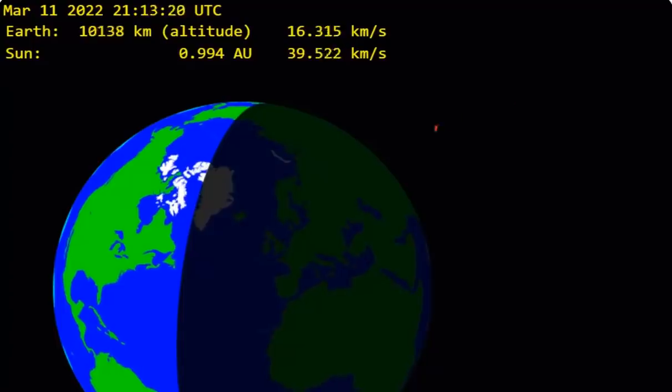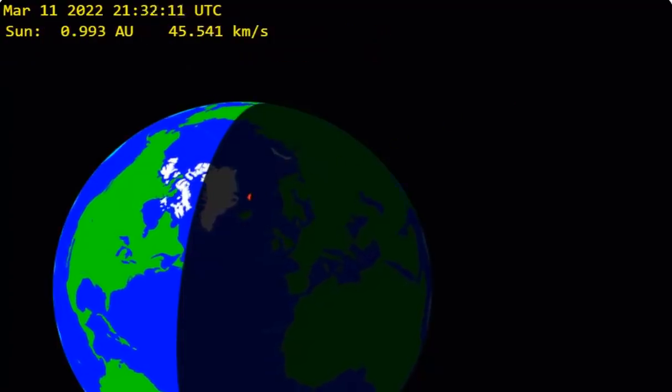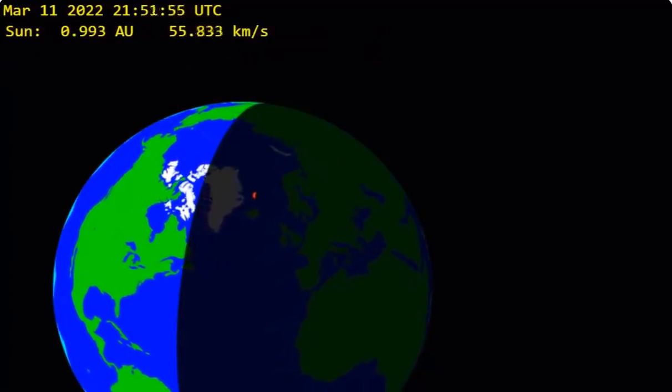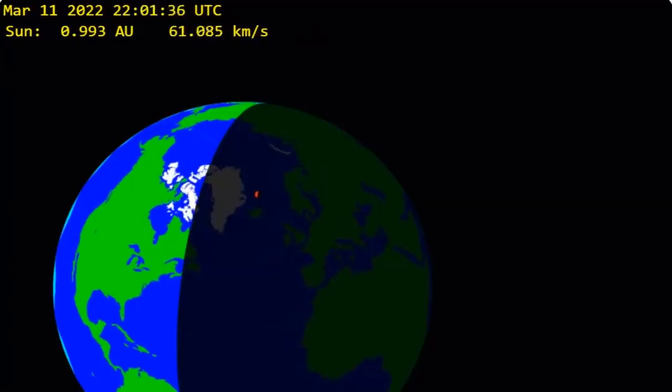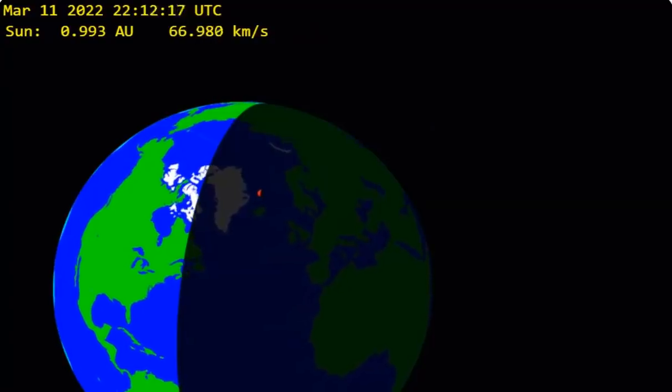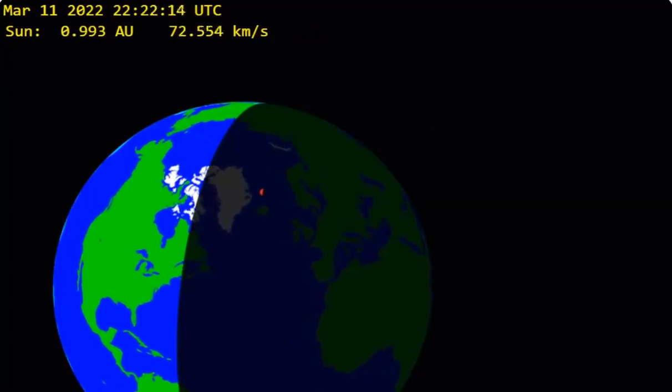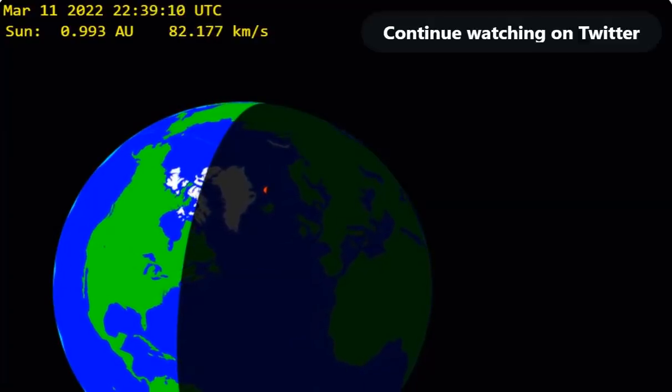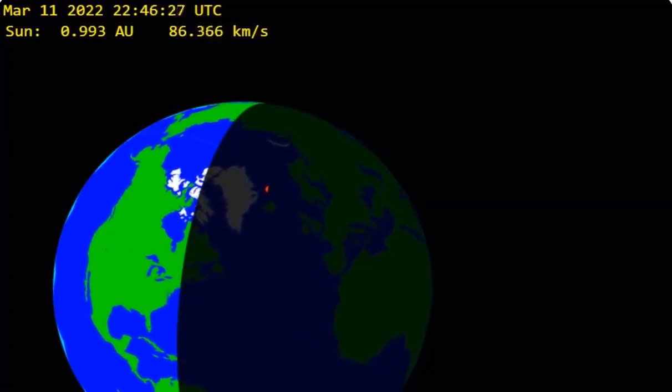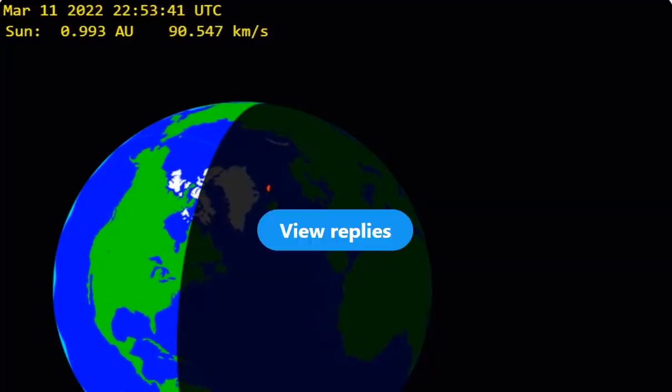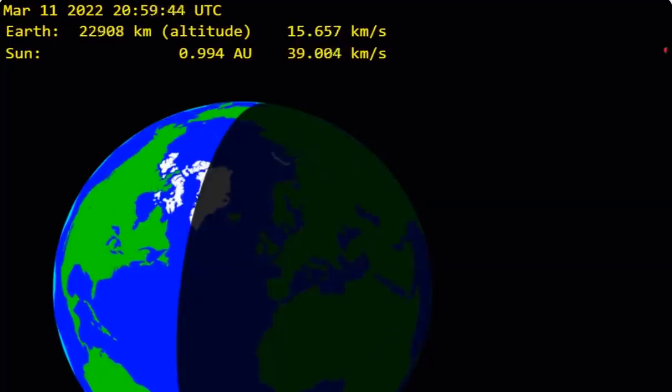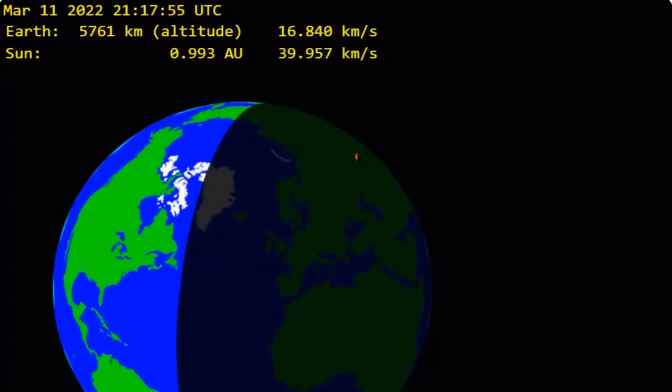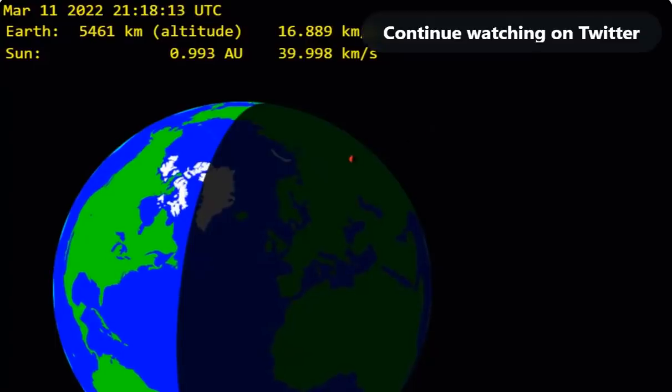Coming in at super fast speeds, they were able, when they caught this thing coming in, to calculate its trajectory and calculate that it was going to come in and strike just north of Iceland, give or take a few kilometers. And they were right on the money.